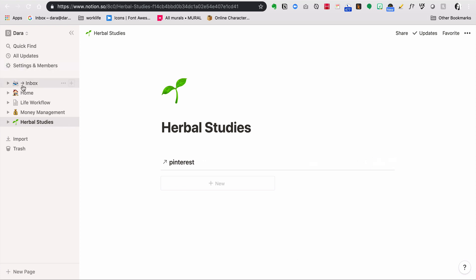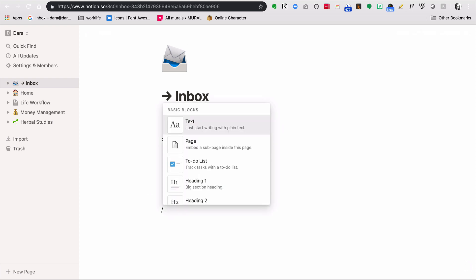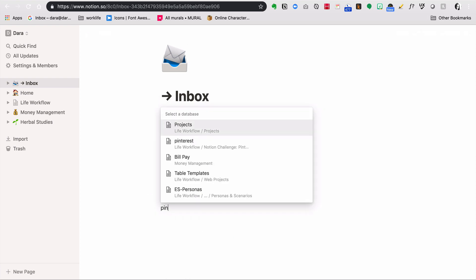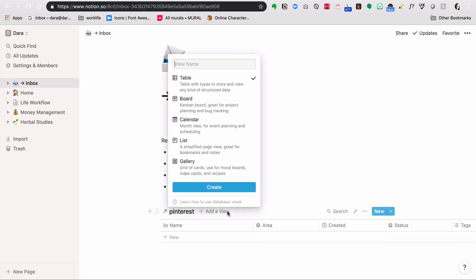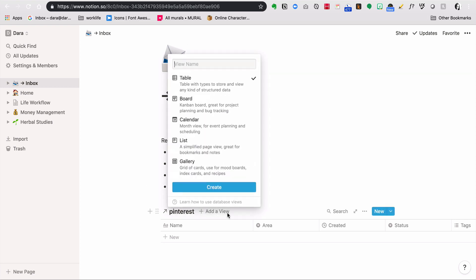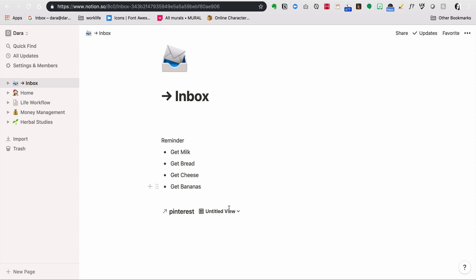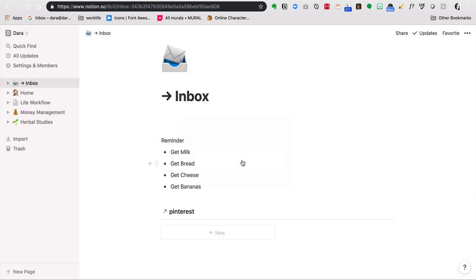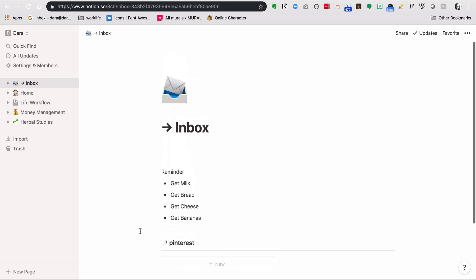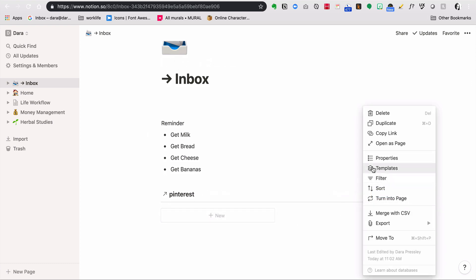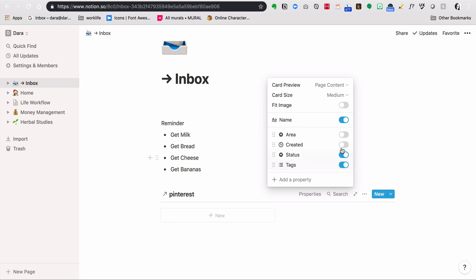Then I'm going to go to my inbox and do the same thing. Again, same thing, I need to tell it to be the gallery view. Now that that's set up, let's go bookmark something. I should actually show you in the properties, I'm going to want to use the page content. A lot of blogs will have some kind of image to ground them and that will help with creating that Pinterest look and feel. I can do page content and then I'm also going to want to show probably the status and the tags.